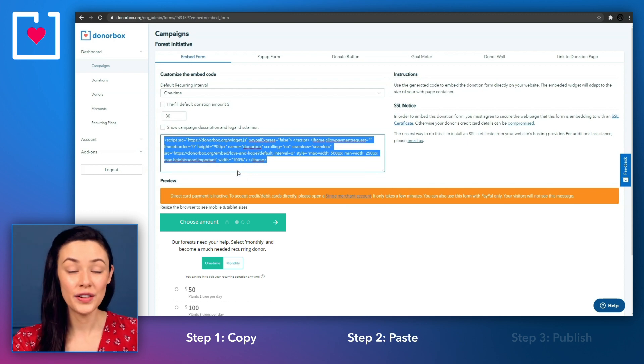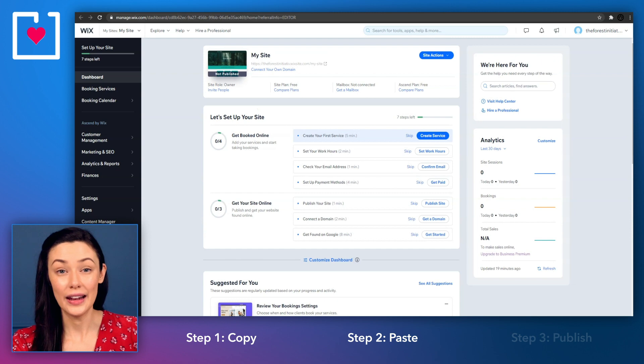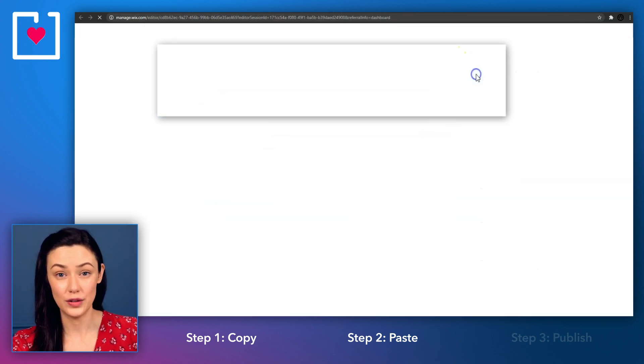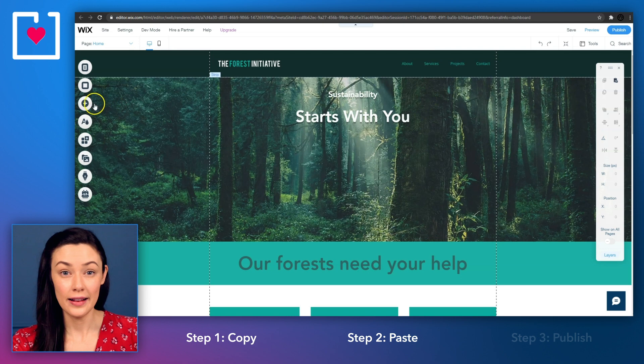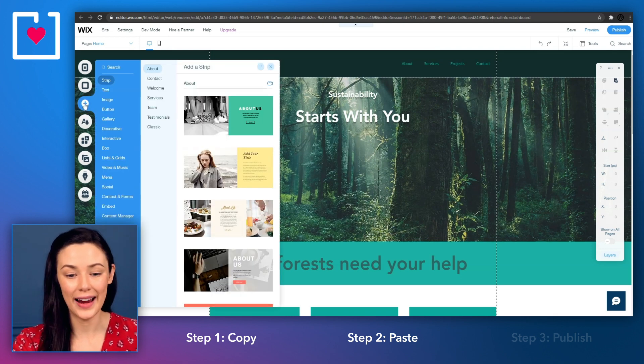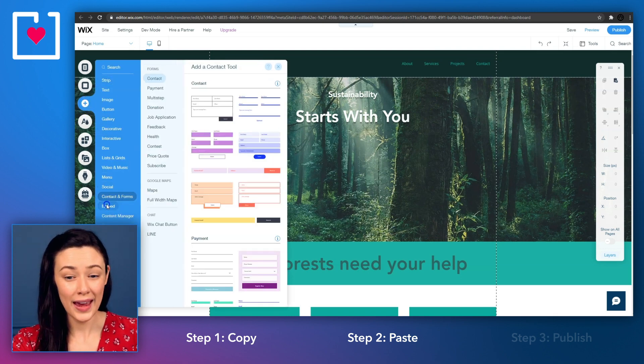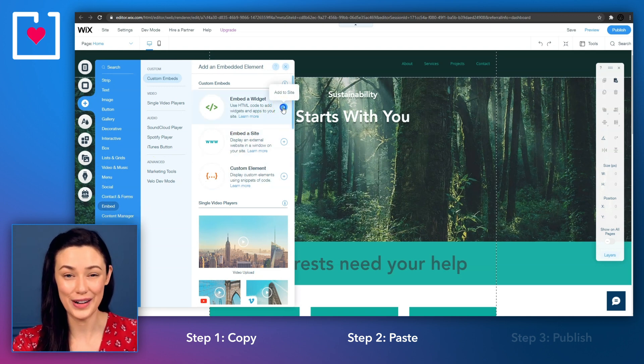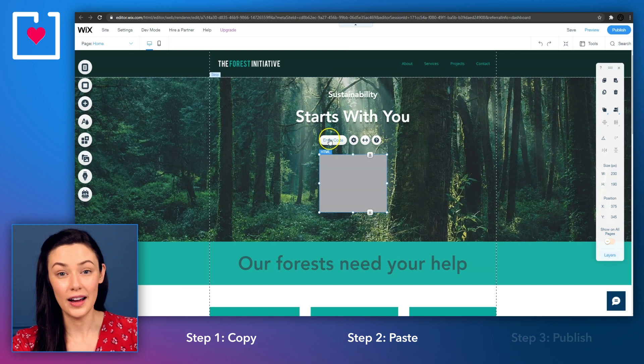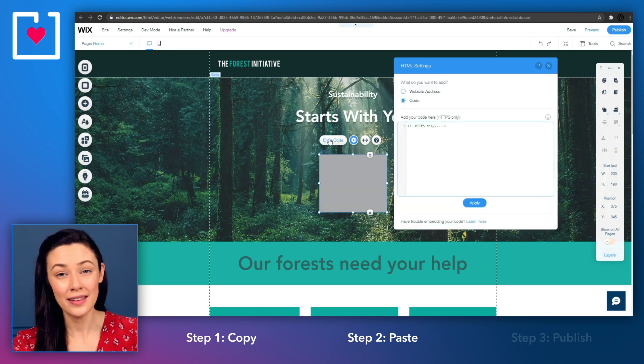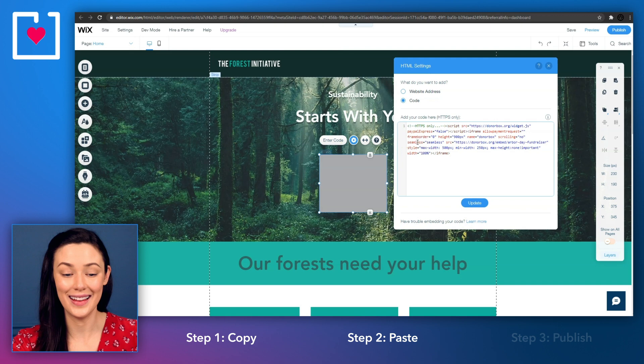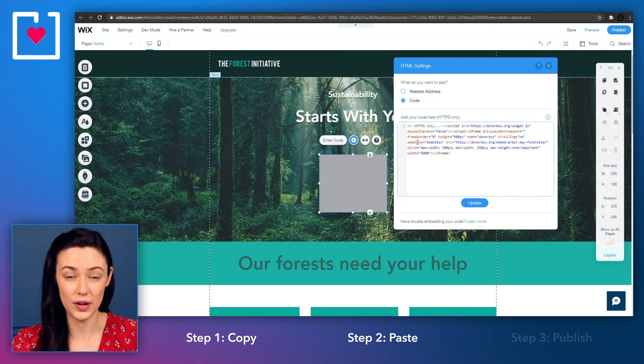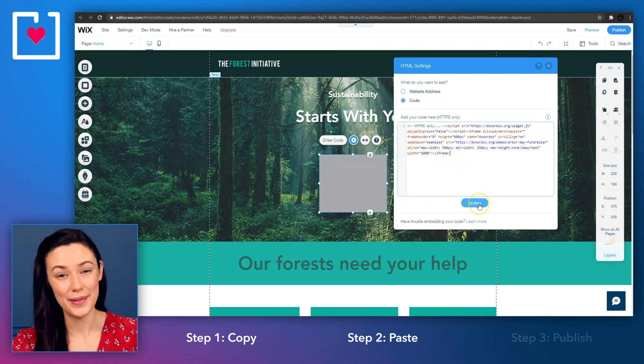Head over to your Wix site editor and locate or create the page that you want to embed your donation form in. Click the plus or add icon on the left sidebar. Select the embed option under custom embeds and select embed a widget. Click on enter code and then paste the DonorBox form embed code in the section that says add your code here. This is the code that you copied earlier on from your DonorBox dashboard. Now click update.